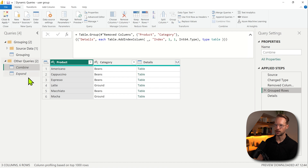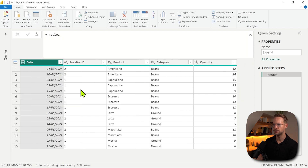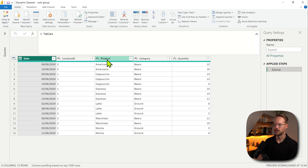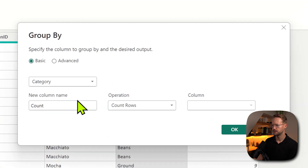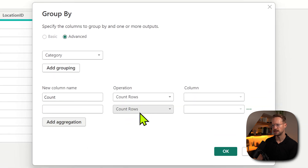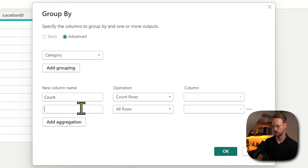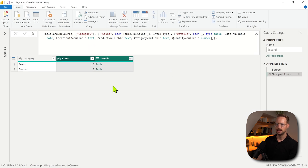Let's see another scenario. I'm showing another query here now. In this case, I want to have a group by on the category. I'm going to have a count rows. But also I go to advanced and add an aggregation for all rows, which will again be our details column. I press OK.